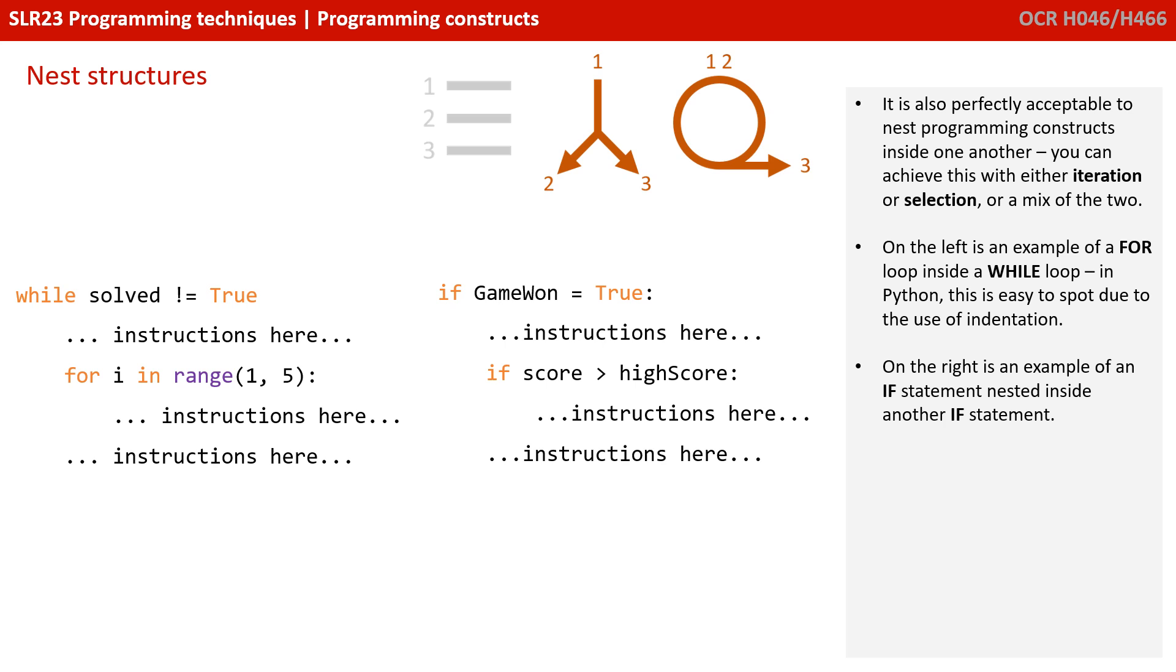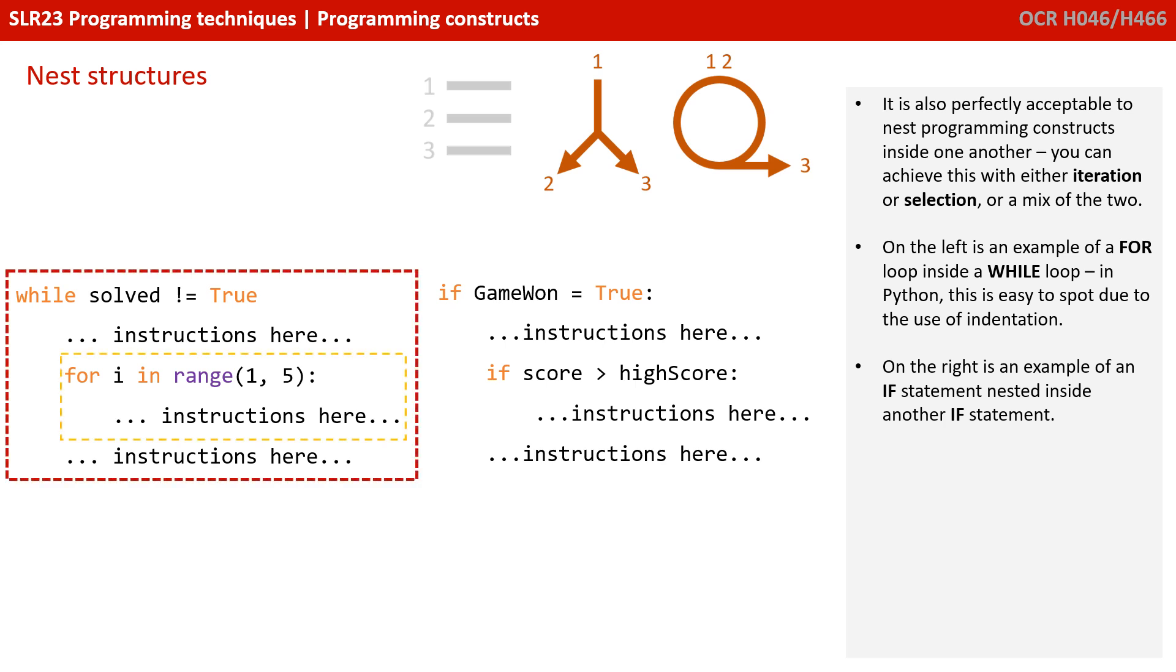So, here on the left, we see a for loop nested inside a while loop. And of course, you can easily spot the nesting in Python, because we use the indentation. So, here we say while solved is not equal to true, run an instruction, and then enter an inner nested for loop for one to five times.